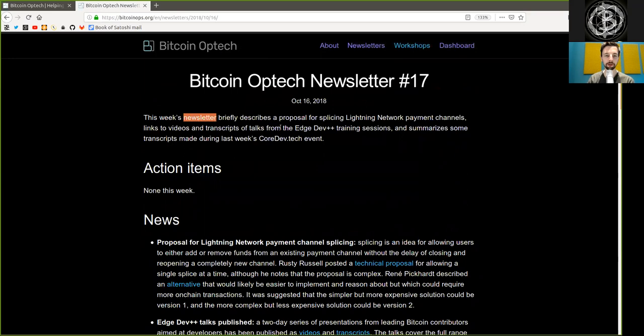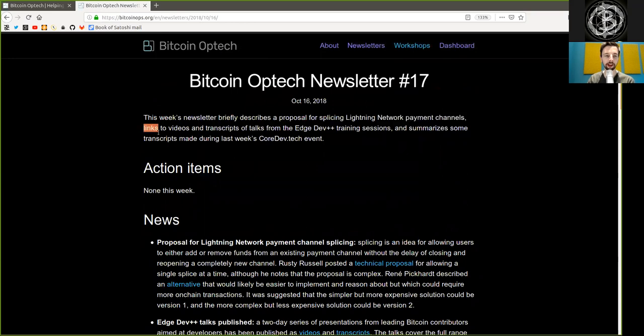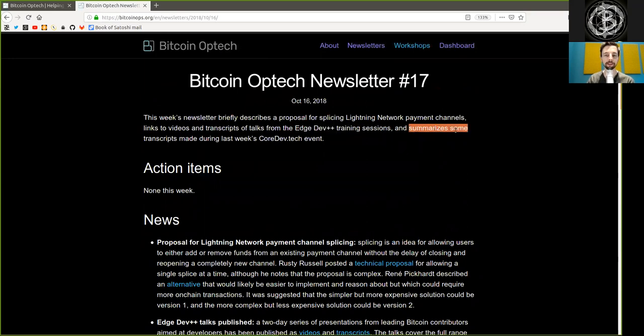This week's newsletter briefly describes a proposal for splicing Lightning Network payment channels, links to videos and transcripts of talks from the Edge Dev++ training session, and summarizes some transcripts made during last week's CoreDev.tech event.